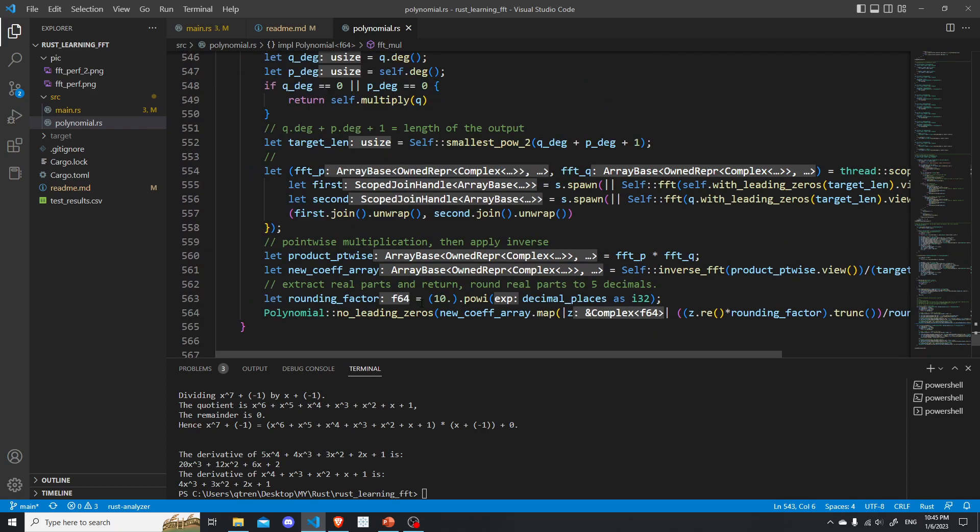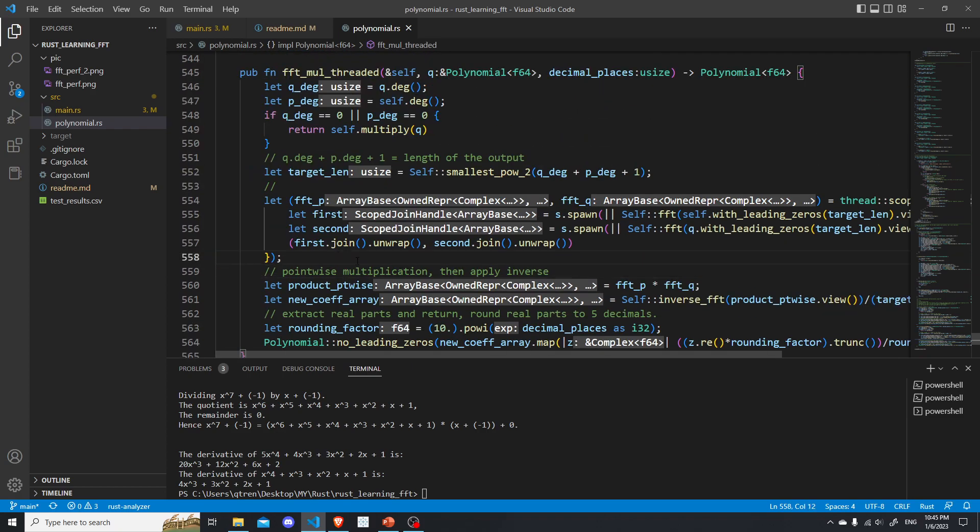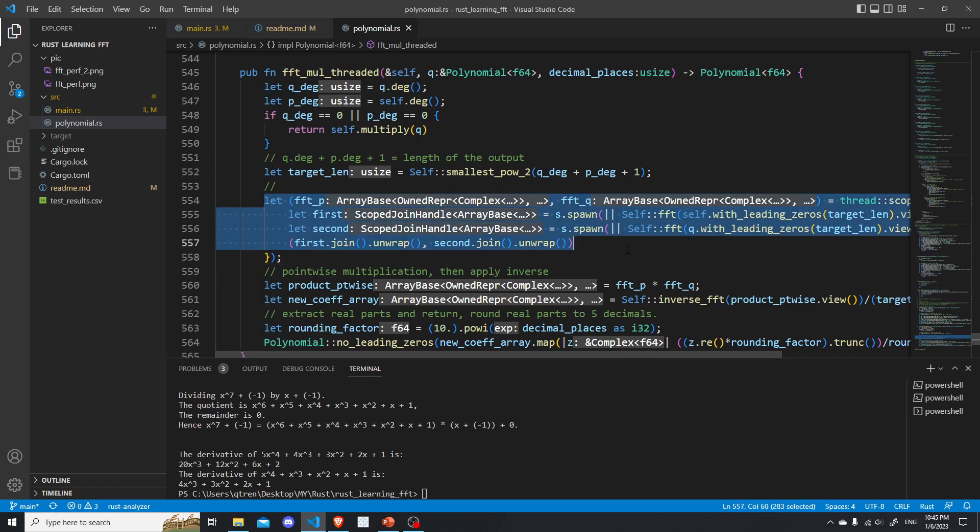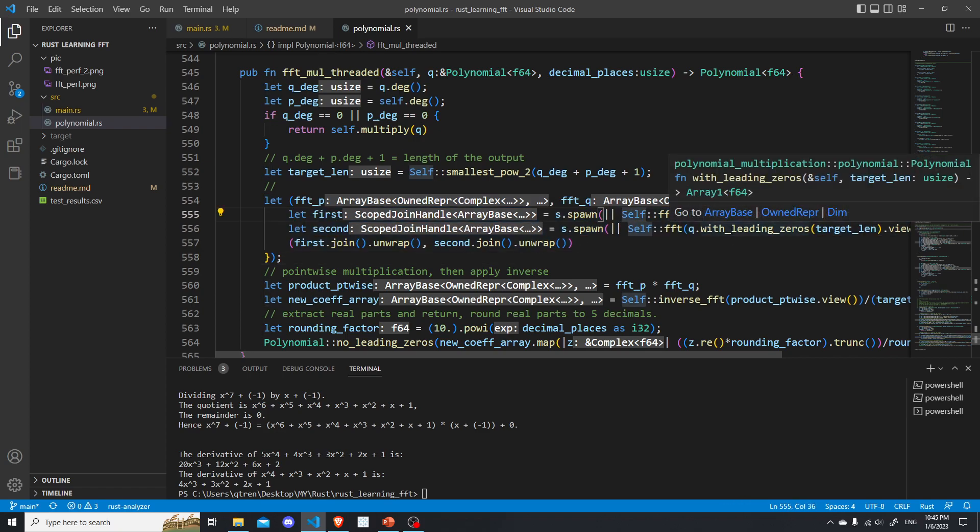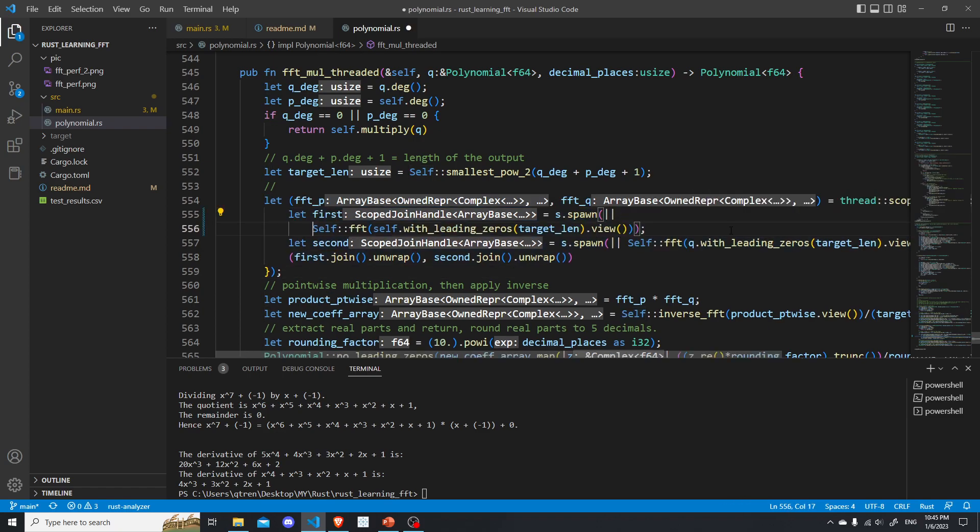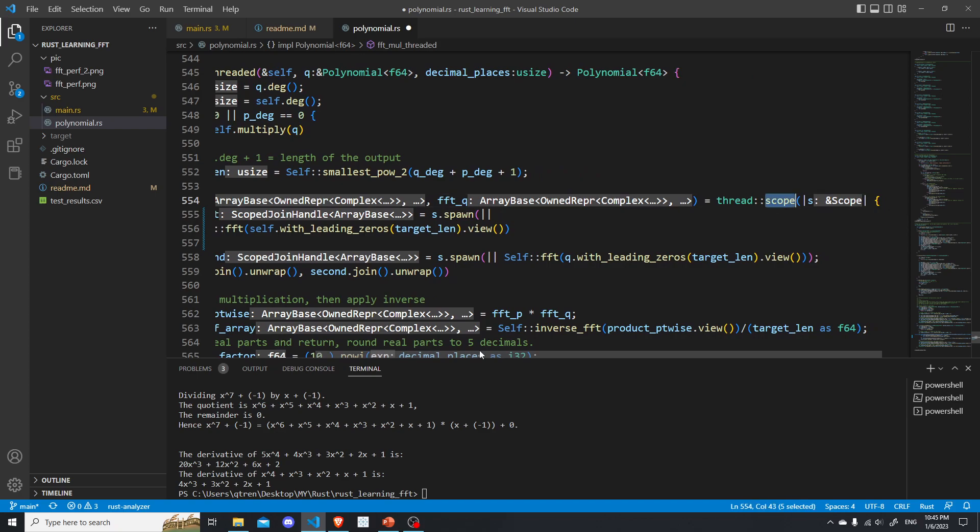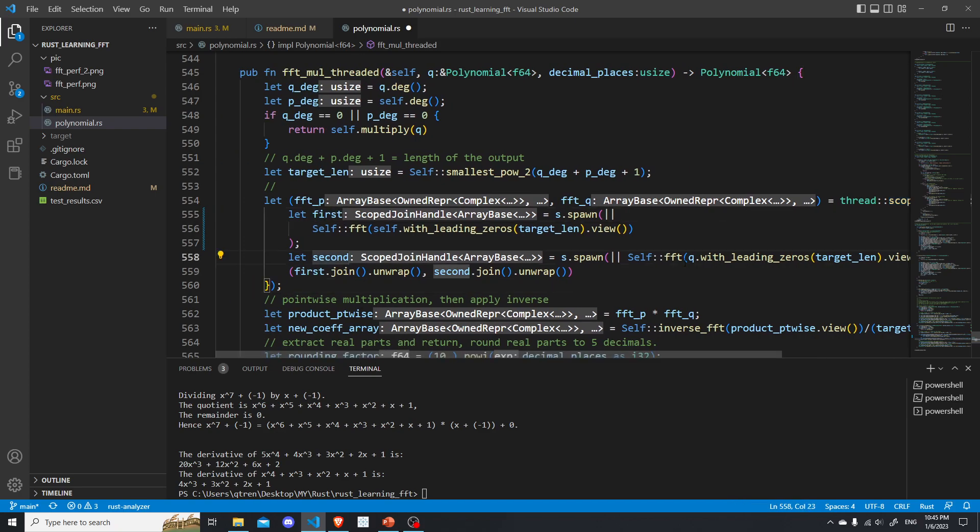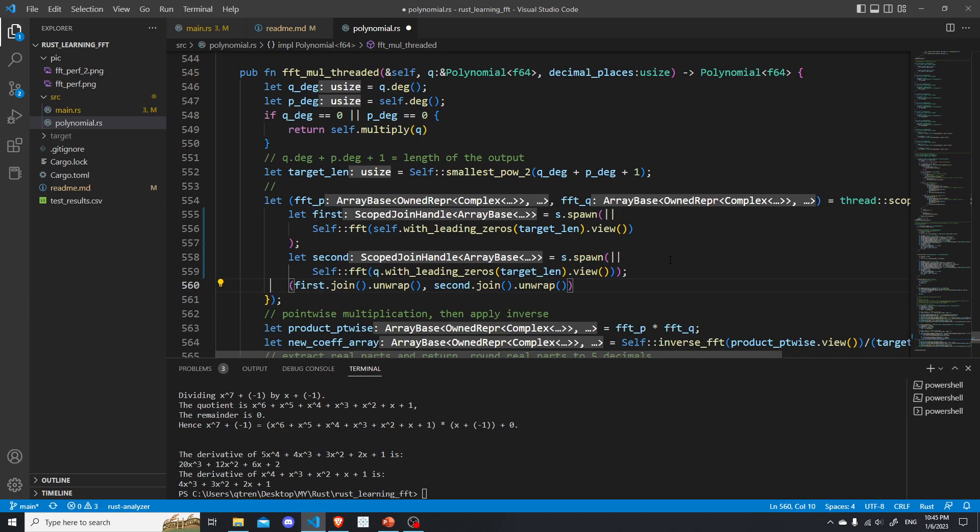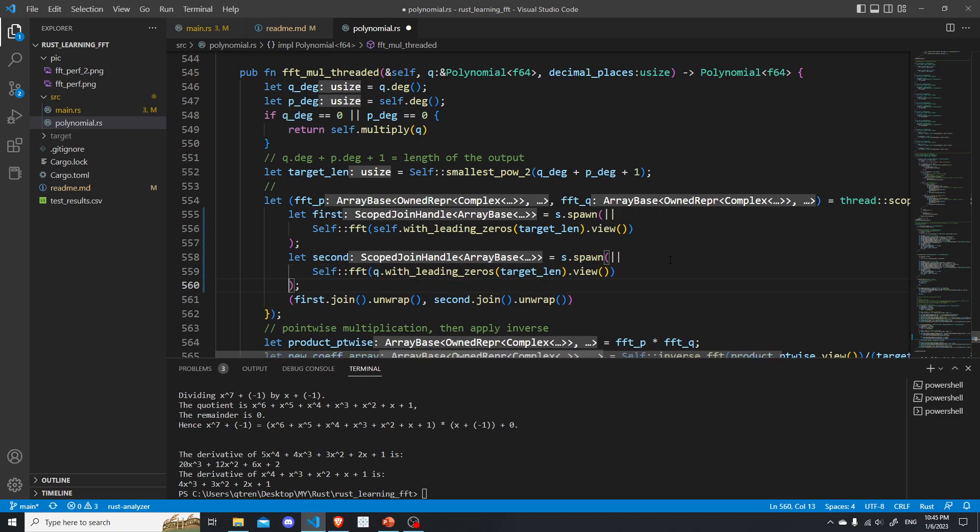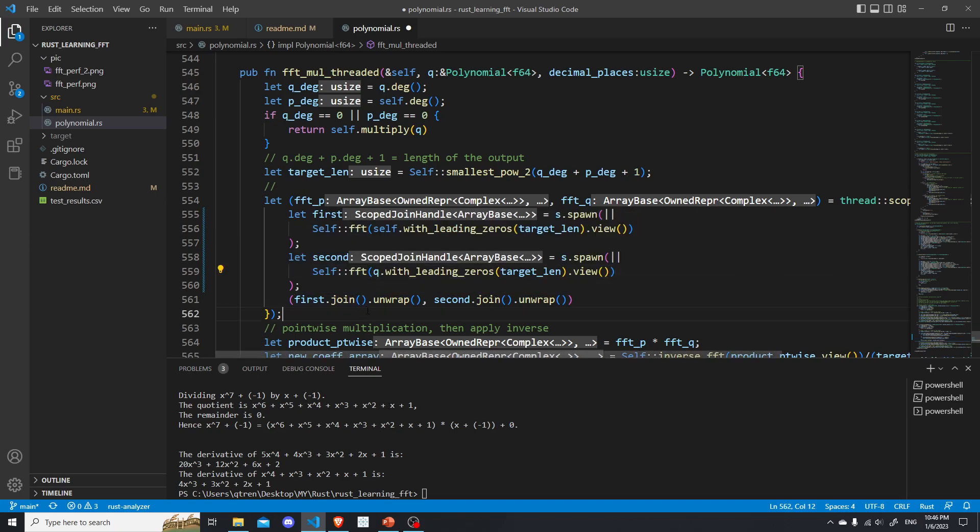So in Rust, what you can do is you can create a scope thread. So essentially, you create a scope here, and then the scope can spawn new threads. This might require, I believe, at least 1.6 Rust. I'm not exactly sure, but scope threads was just recently introduced like half a year ago. So you need probably the newer versions of Rust.